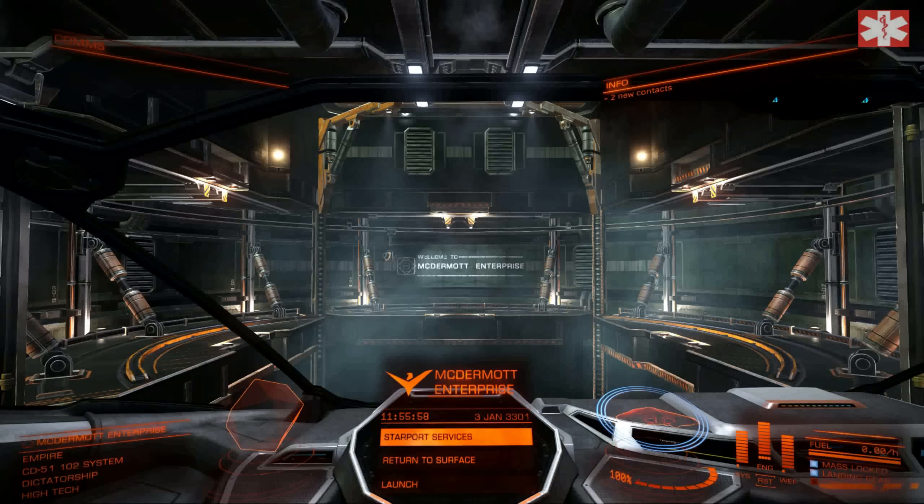All around here on the galaxy map is a really nice area. This system also sells the Anaconda, and I have been trading between here and this system here.